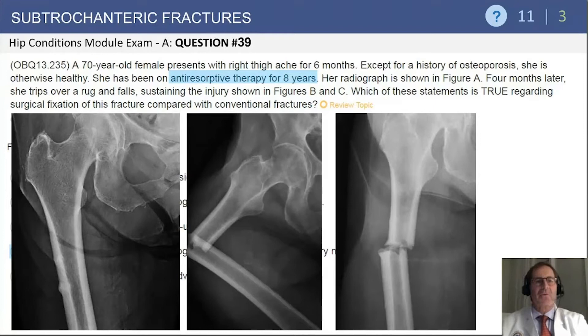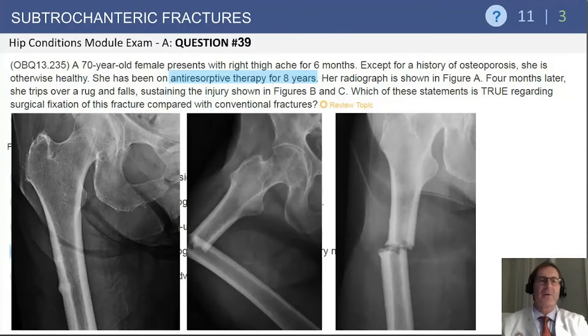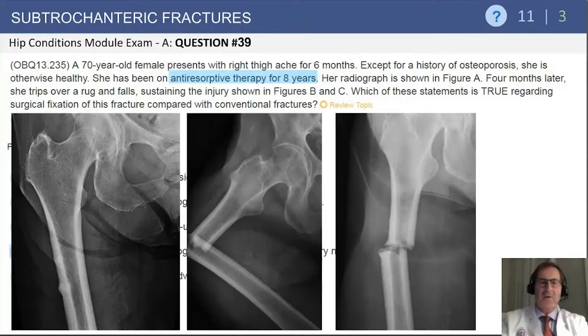This fracture question looks at subtrochanteric fractures, and it's question number 39 from that module. It's a 70-year-old female who presents with a right thigh ache for six months. Except for a history of osteoporosis, she's otherwise healthy, and she's been on antiresorptive bisphosphonate therapy for eight years. Her radiograph on the left was her initial radiograph, and then after she slipped and fell, we see the subsequent two x-rays. The fracture pattern is transverse and has a couple of components that help us understand the etiology of this particular fracture.